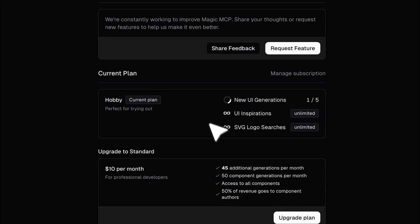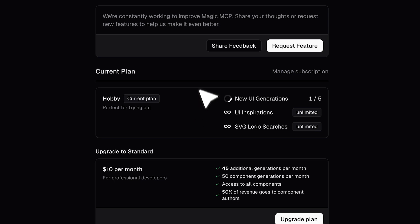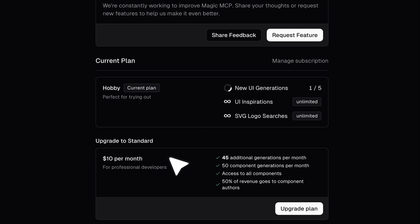Now, UI inspirations and SVG logo searches are unlimited, but unfortunately, UI generation with this MCP server is paid. You'll need to upgrade to a higher plan if you want more than five generations per month, which is pretty disappointing. But there are alternatives that I mentioned earlier, and I'll show you those as well.